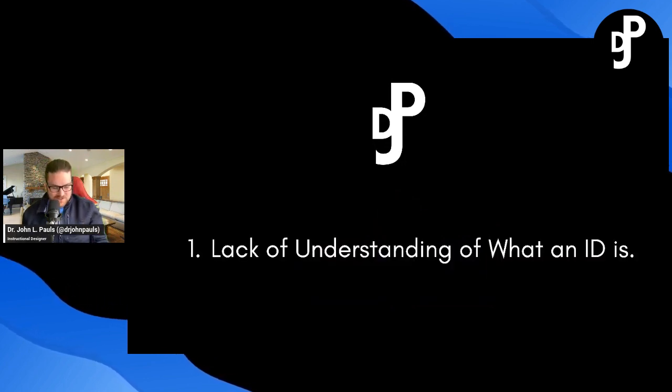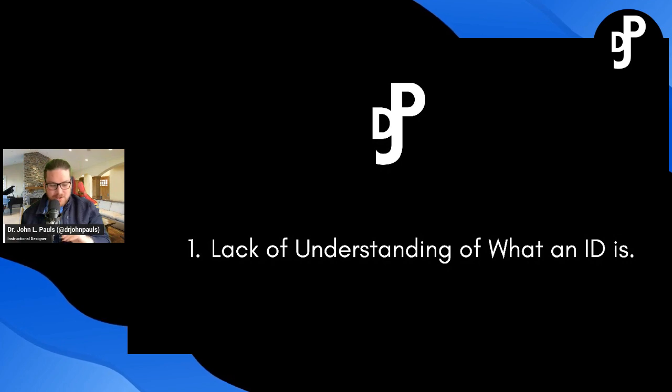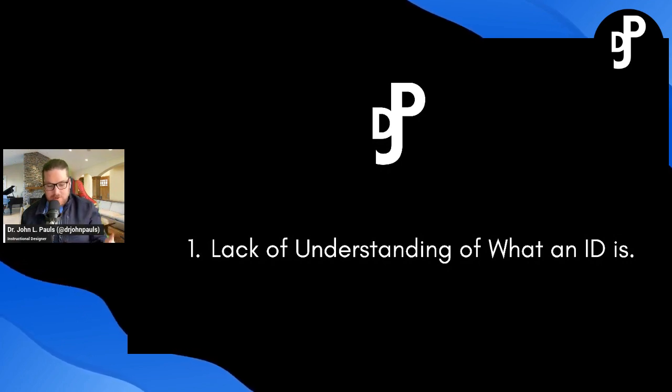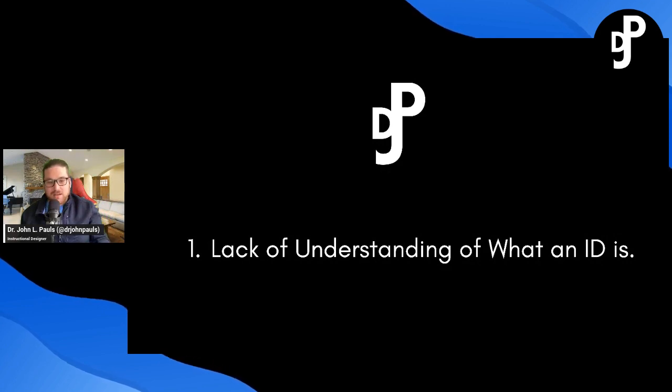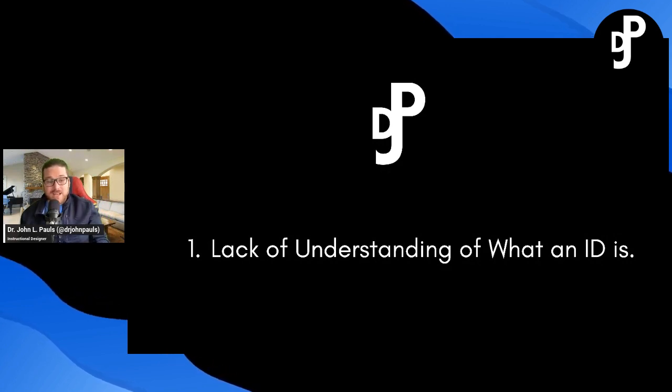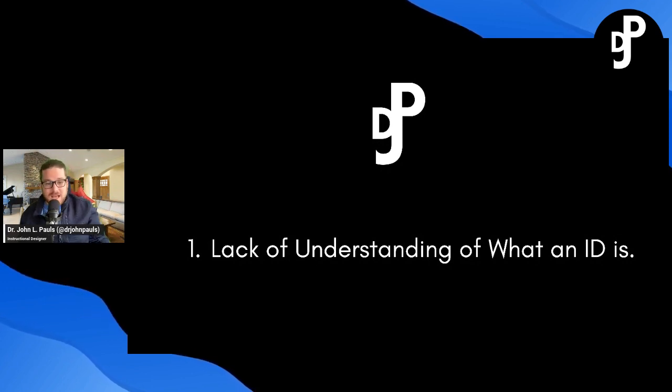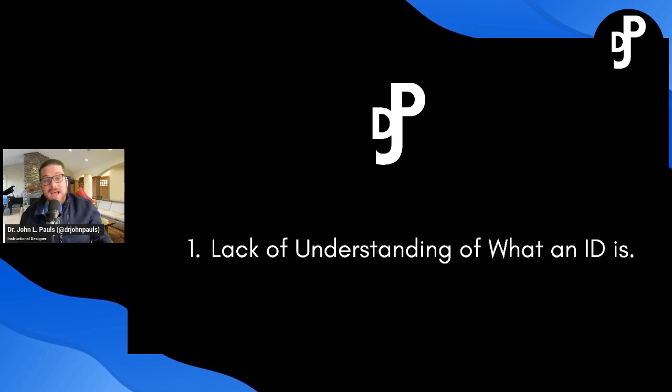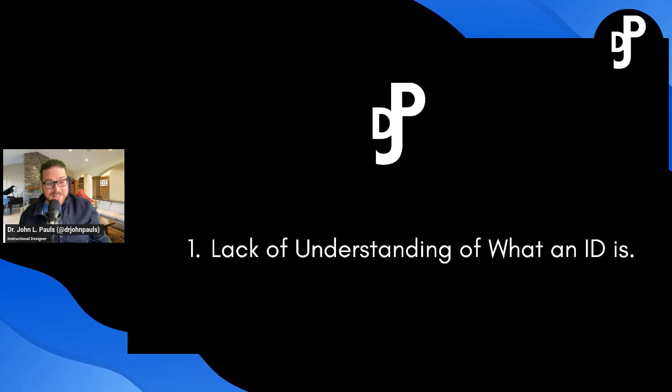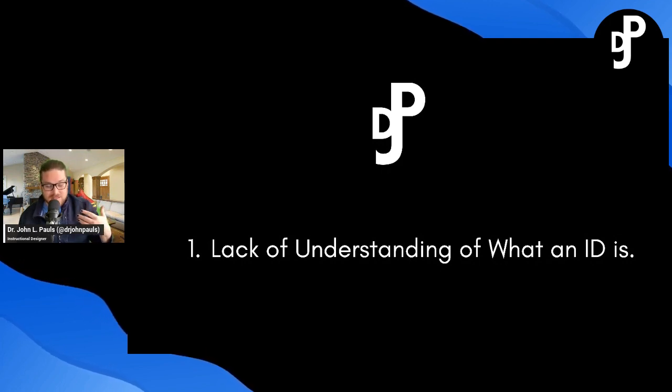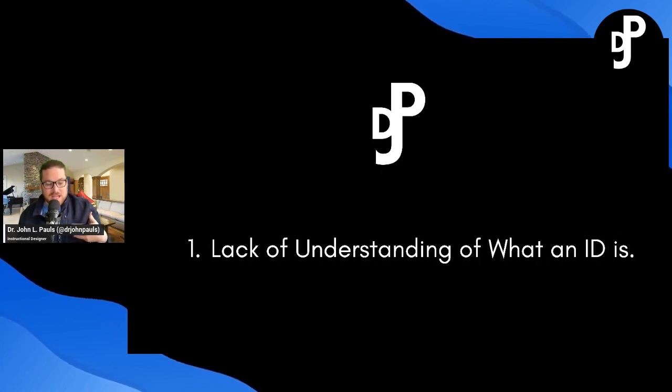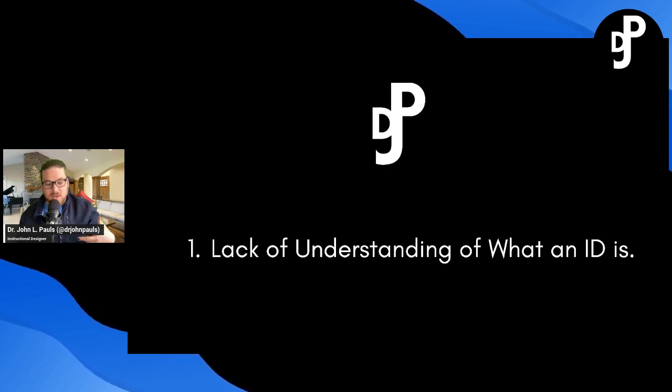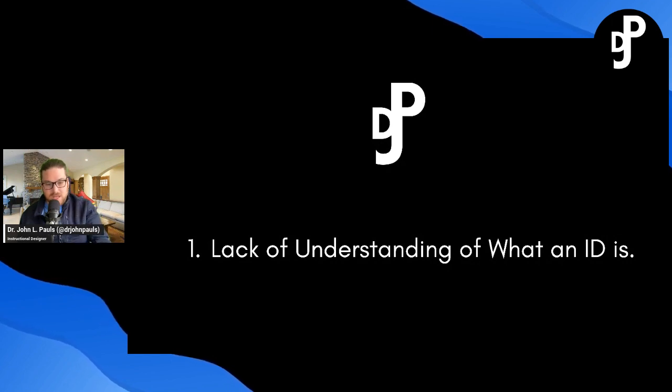So first thing is first, and I think this is pervasive in education, corporate America, government work. Not a lot of people understand what an instructional designer is. What does that entail? What do we do? What is our background? What qualifies us to be able to discuss the art and science of designing effective learning?